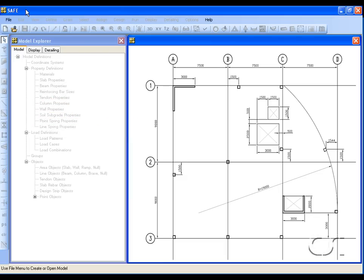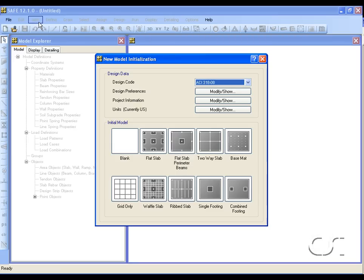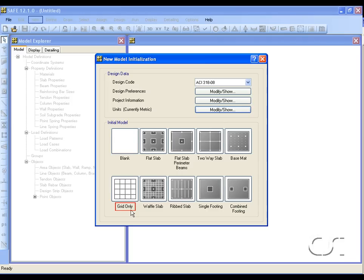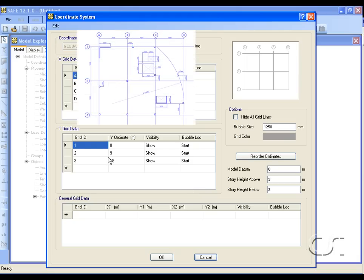Floor height is three and a half meters. We will use a slab thickness of 250 millimeters. We start by going to the File > New Model command. For this example we will set the units to metric. Click on the grid only button. We are going to define all of the geometry directly, so we will not use any of the template buttons. We will have four grid lines in the X direction and three in the Y direction, with a spacing of seven and a half meters in X and nine meters in Y. To verify the grid, click the Edit Grid button. We want the numbering of the Y grids to start at the top.